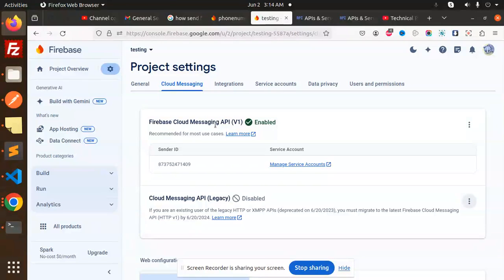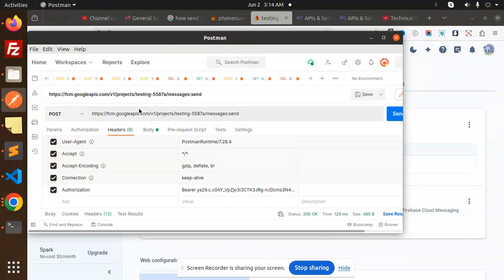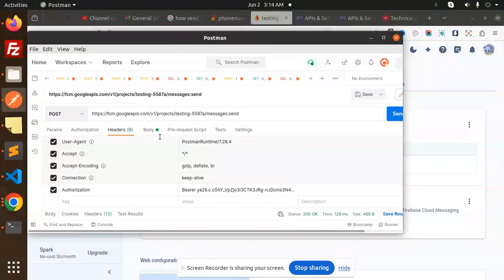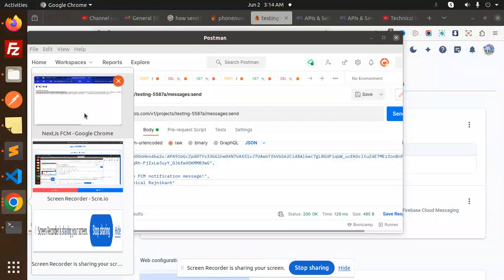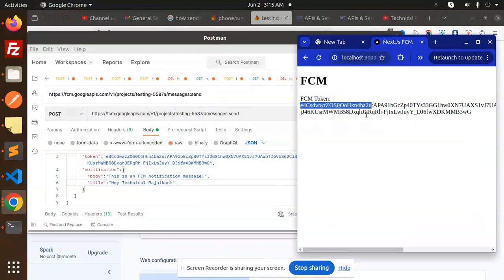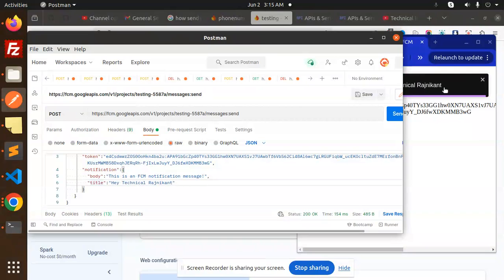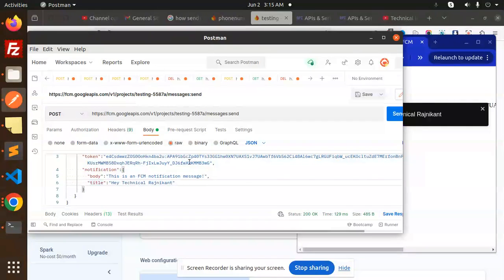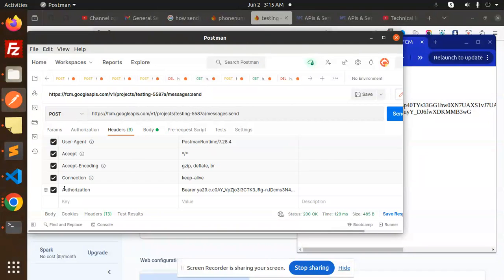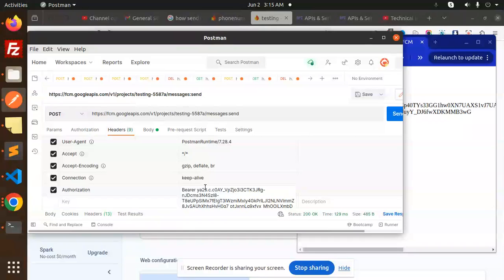This is my Firebase FCM push notifications URL, this is my body request, and this is my Firebase push notifications code with the FCM token. Now I'll show you how to generate the notifications. Here you can see that I receive the notification whenever I try to send this. Basically, you have to pass in the headers the authorization with bearer token. So the question is, how to get the bearer token, how to get the access token? I already have the Node.js code to get the access token.